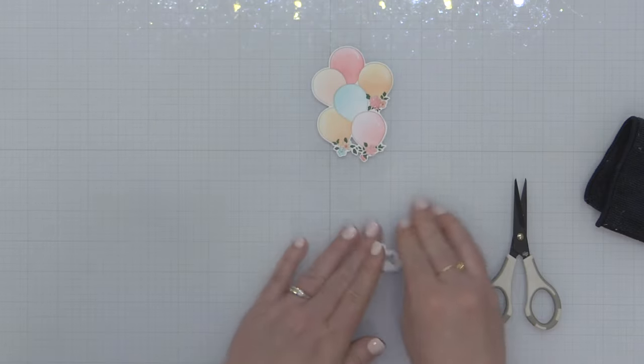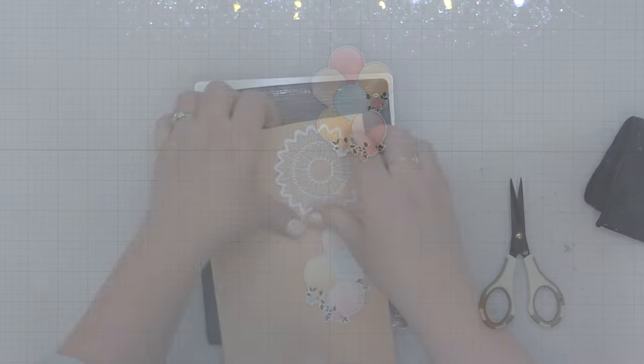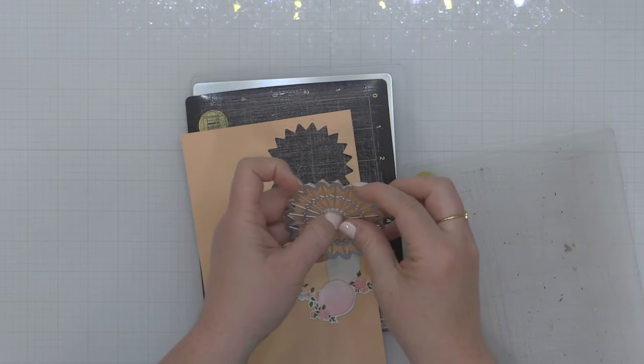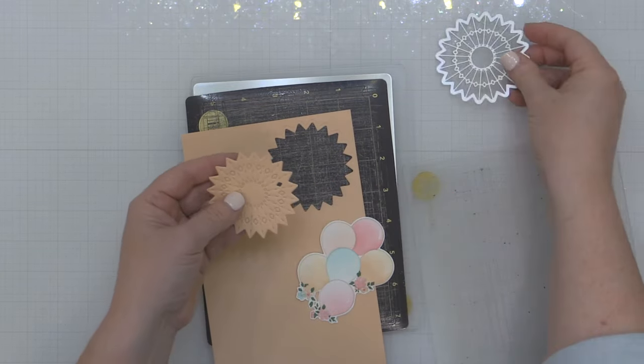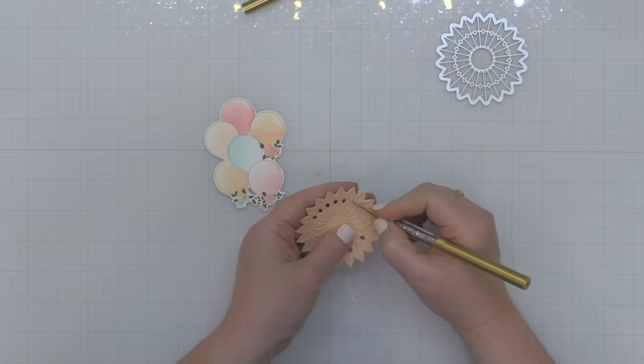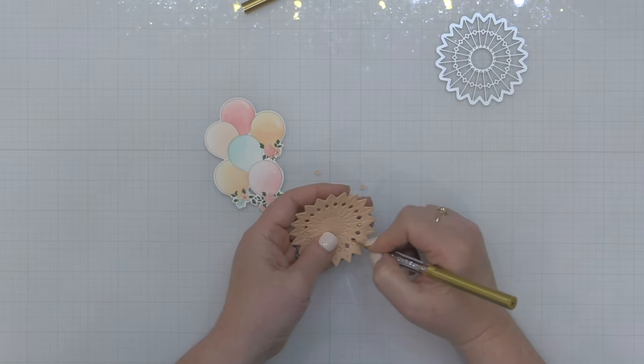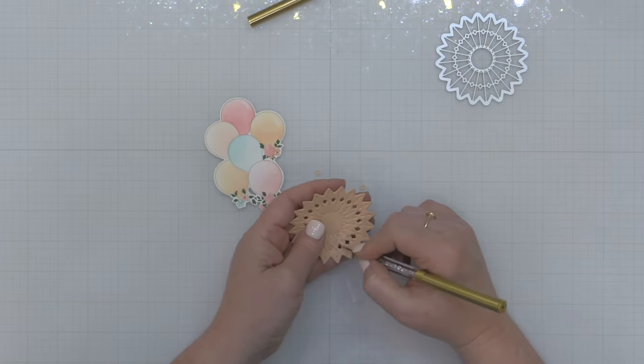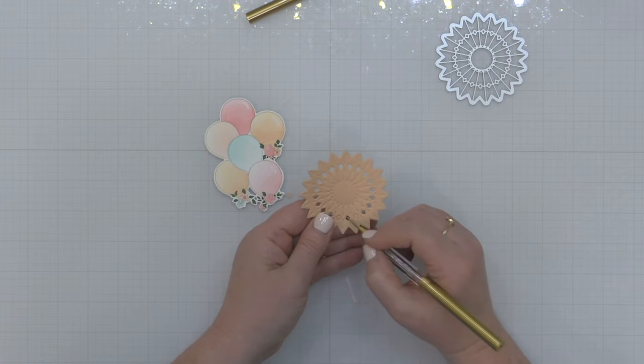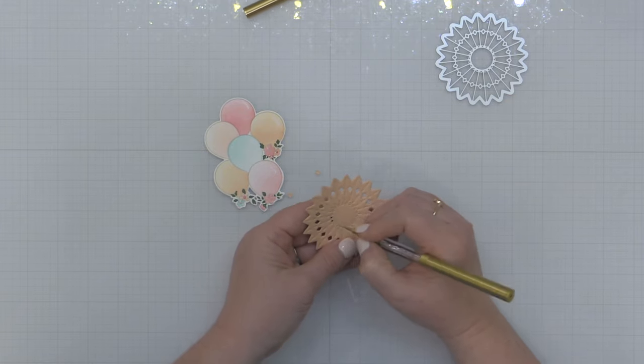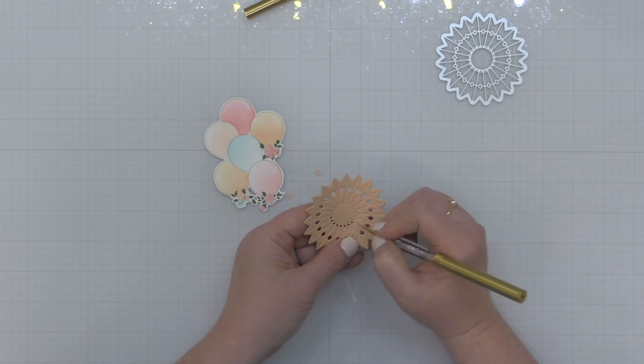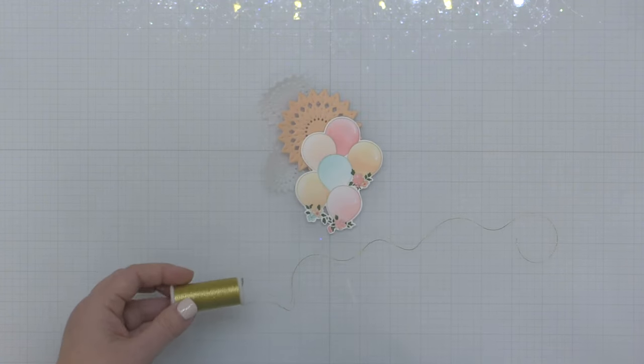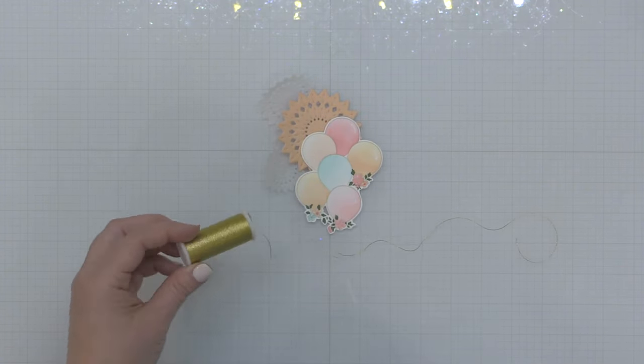Now I have something that will allow me to add my own gold thread to create the strings on these balloons. Now for the background I'm going to use the new rosettes die set. I'm die cutting it from some various colors of cardstock and I'm using my new dual tipped embellishment tool to poke out all those extra chads. I don't have to worry about it stabbing me because it has that nice ball tip on it.